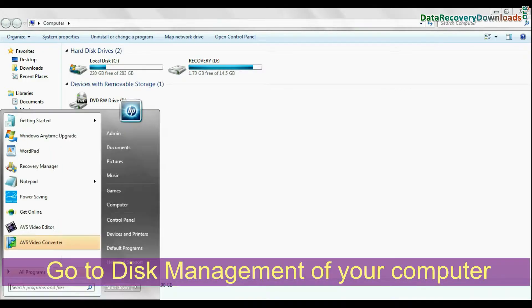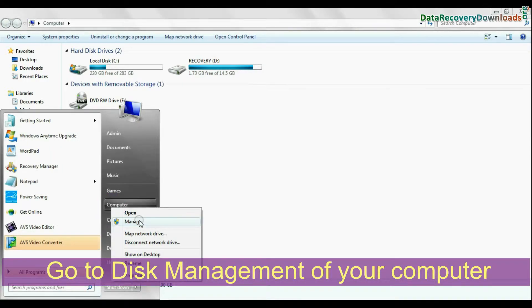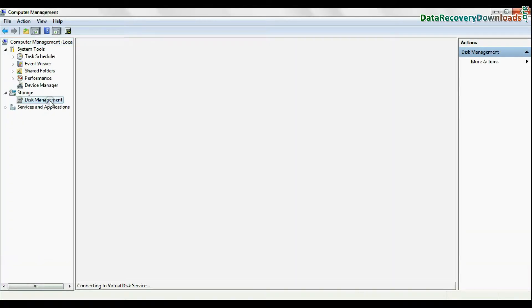From start menu, right click on computer and go to manage option. In left panel, select disk management.